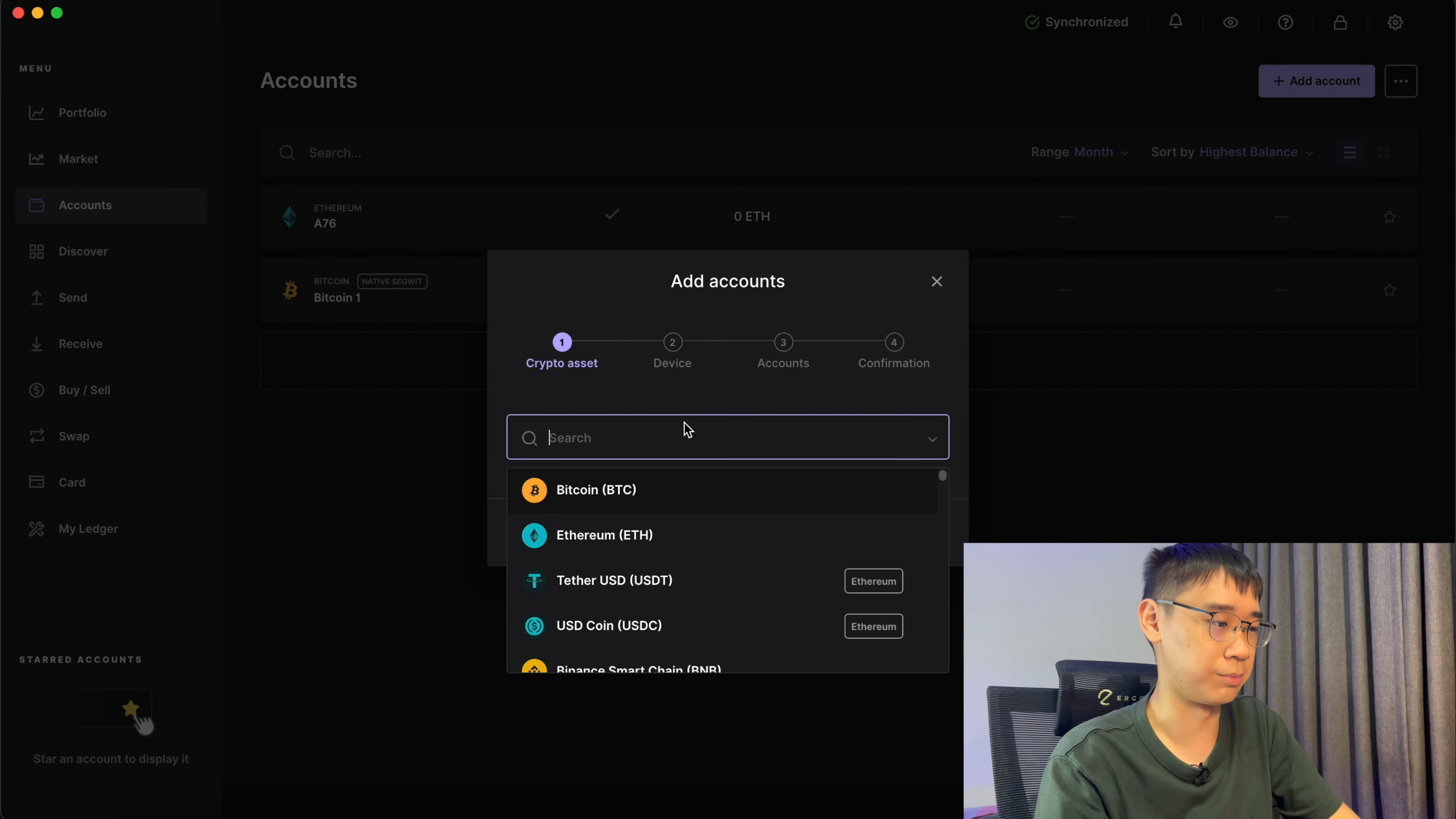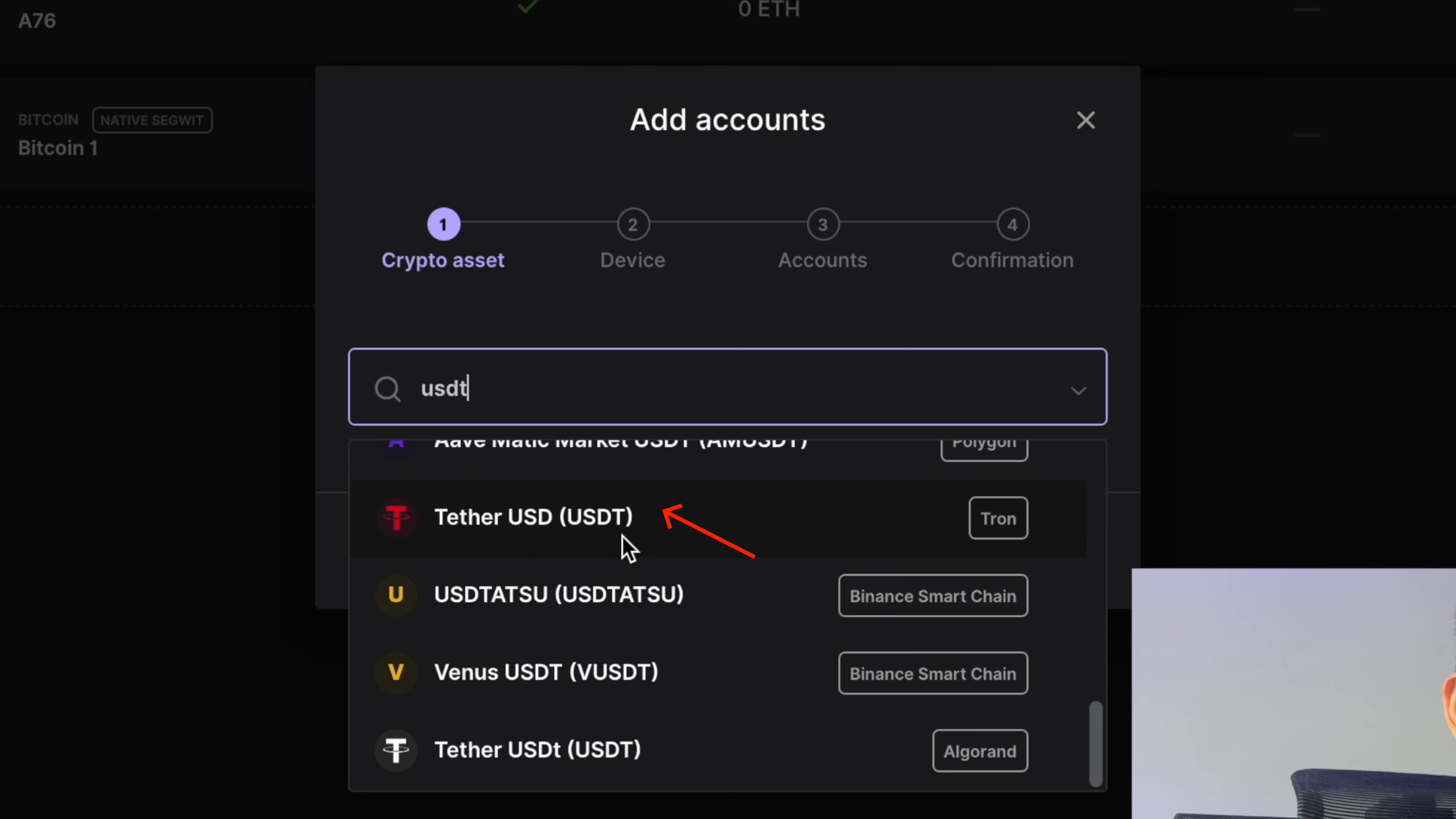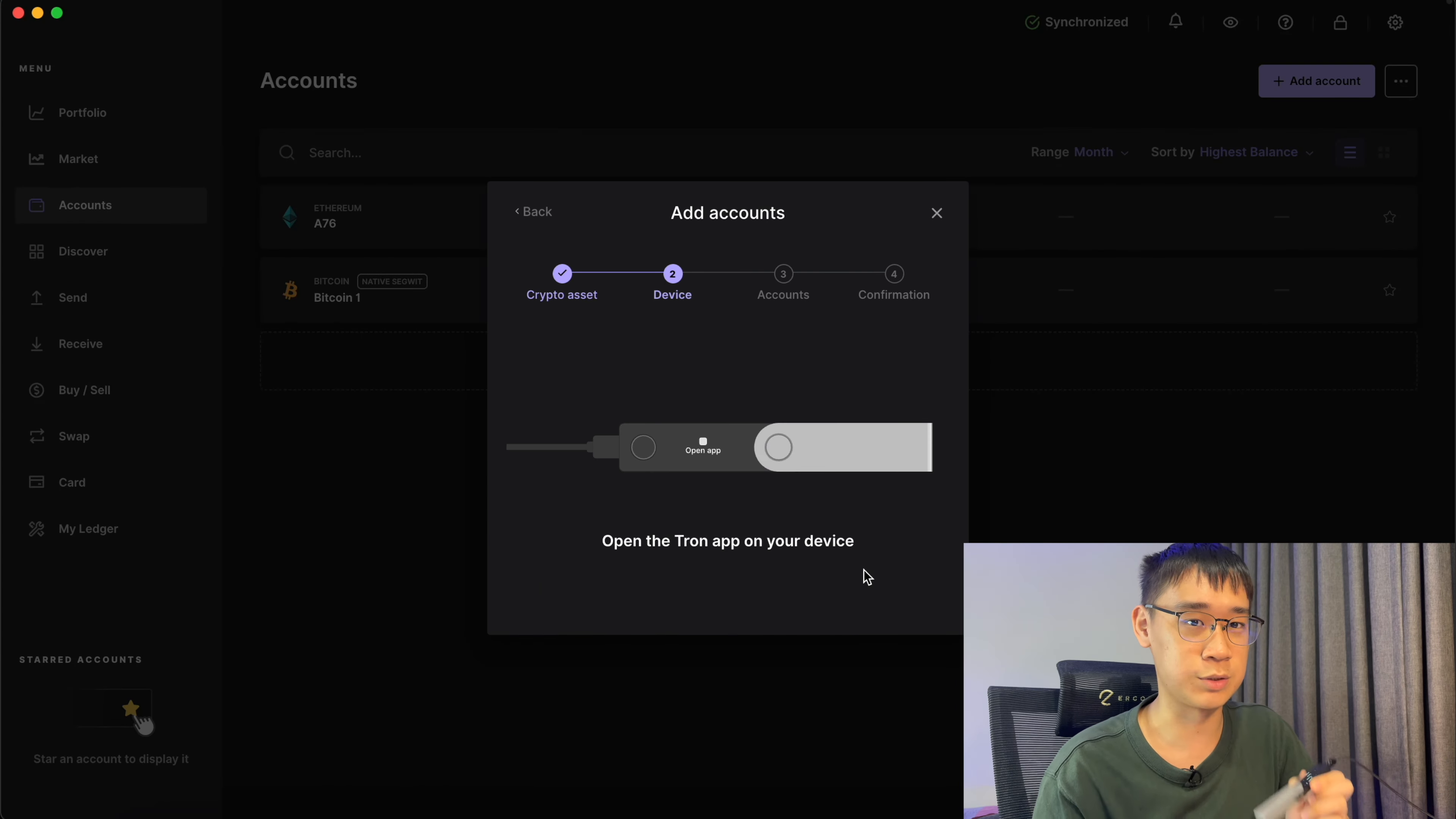For choosing a crypto asset, you can search for USDT and scroll all the way down until you see the USDT with the red logo labeled Tron. You can click on this and select Add a Tron account.